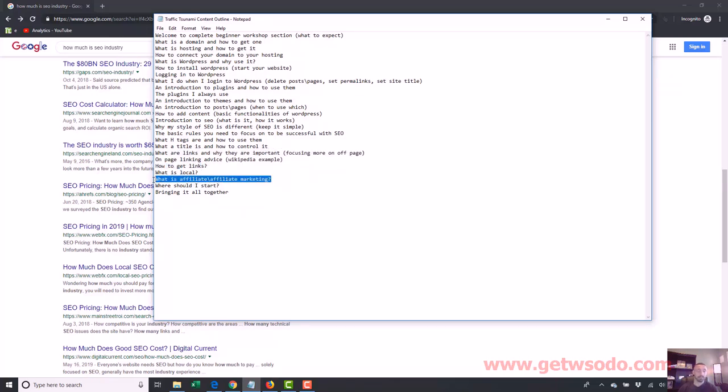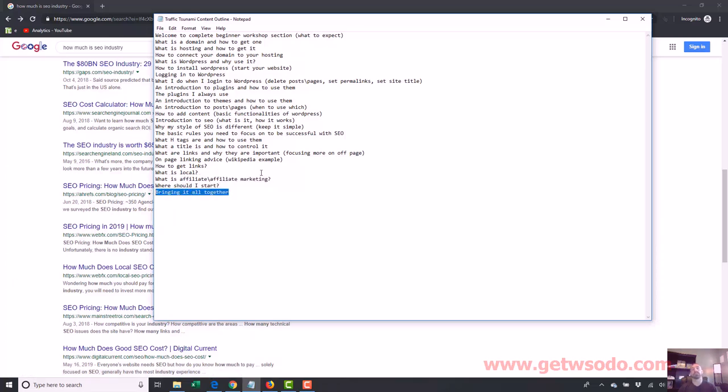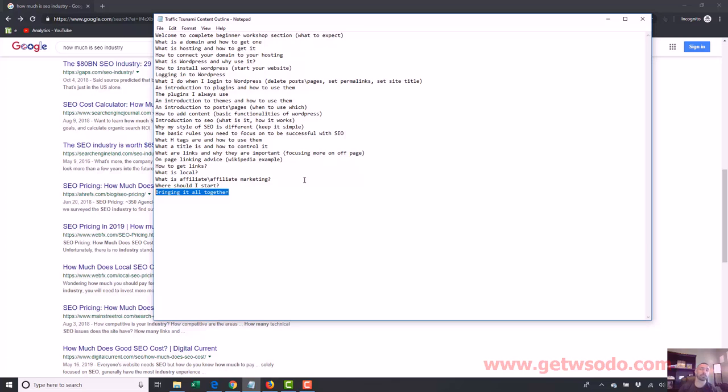What is local, what is affiliate marketing, an affiliate, where should I start, and then bringing it all together. If you're more advanced in SEO, this isn't the section for you. If you're a complete beginner, this is perfect for you because I'm gonna show you how to do everything and kind of get you to the next step.